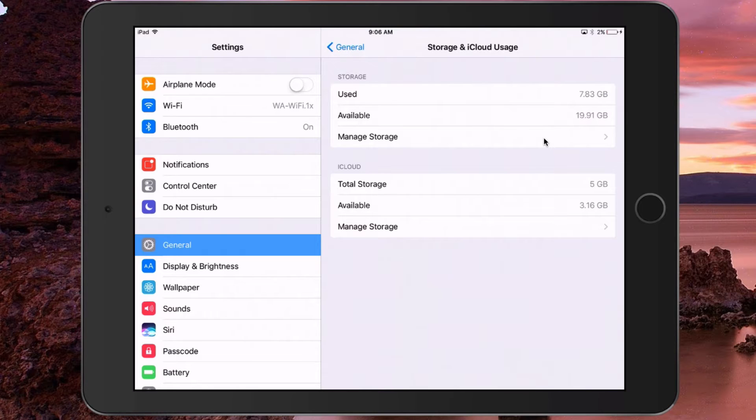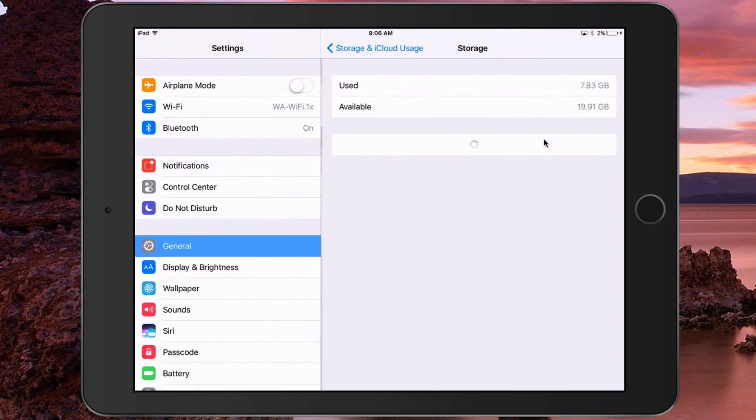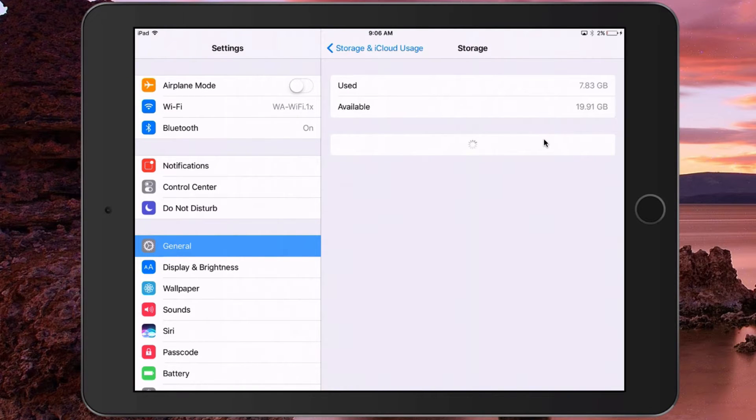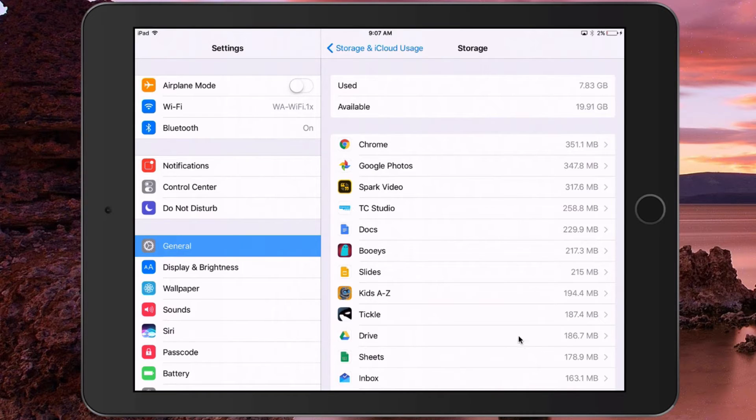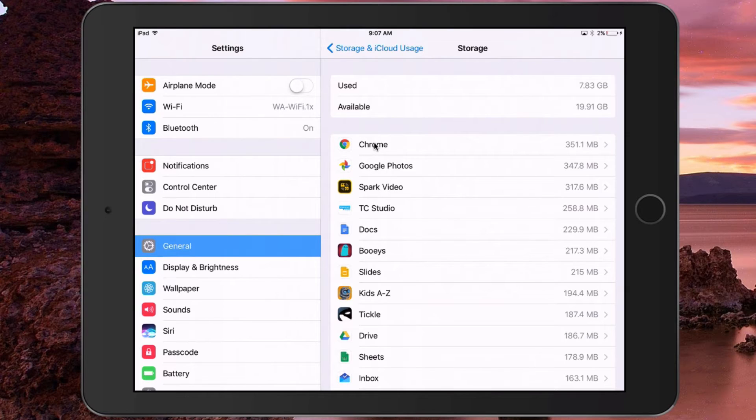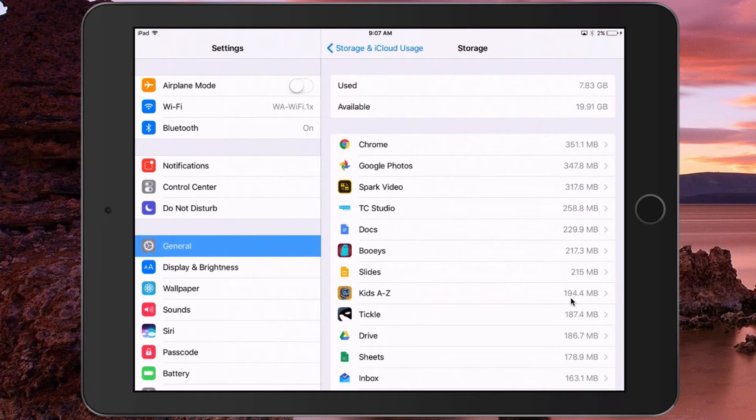But where to go to figure out what to delete—is it things in your mail, pictures, or a huge app? Well, if you select Manage Storage, you'll be able to see exactly what's eating up space on your iPad. Here it looks like the majority of my storage issues are resulting from some larger apps: Chrome, Google Photos, Spark Video, and so forth. Right from this menu I can delete apps.